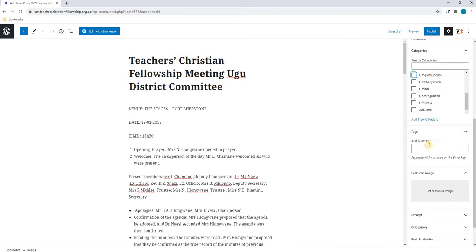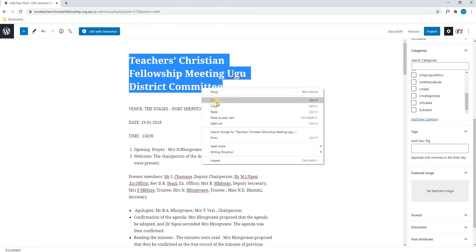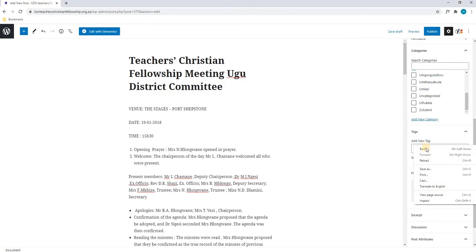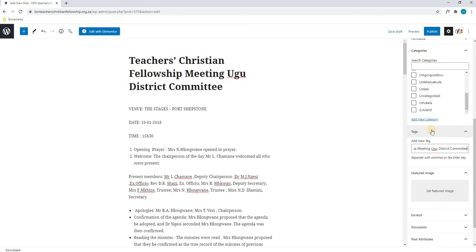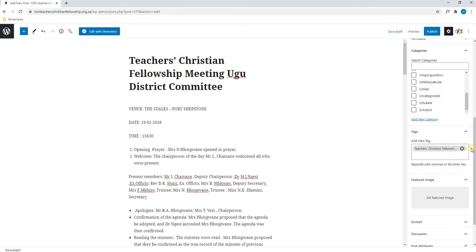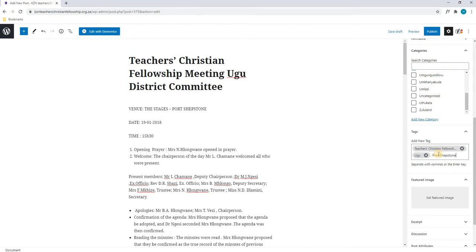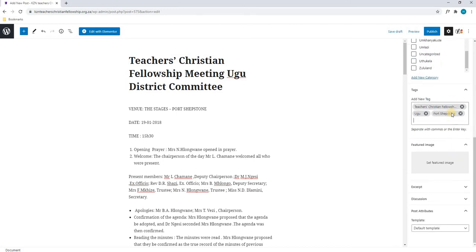Moving on to the tag section. The tag is also very important as this is also what Google uses to index your post within the search results. So we will highlight the title, we will copy it and we will paste it into here. We will then hit enter and it will add the tag. I would advise we add a few tags here that are relevant to this post. In other words, we can add UGU, we can add Port Shepston and so forth. Once we are happy with our tags, we will scroll down to our featured image.